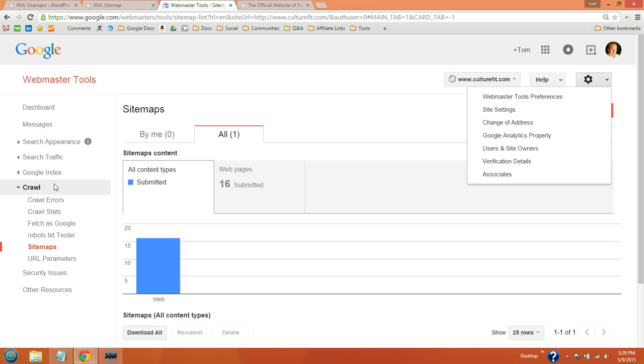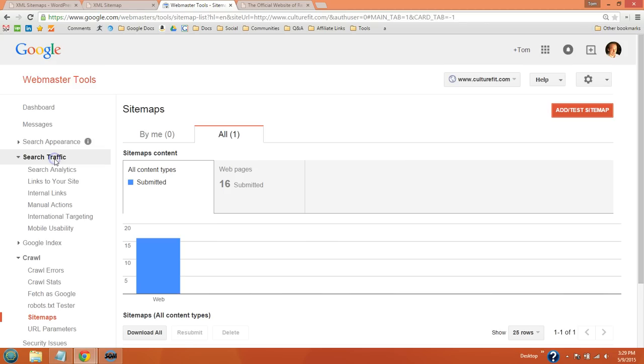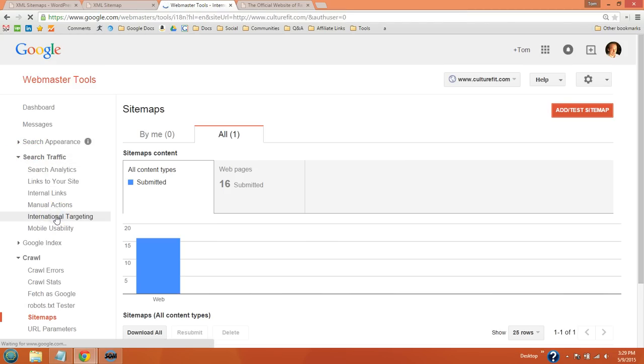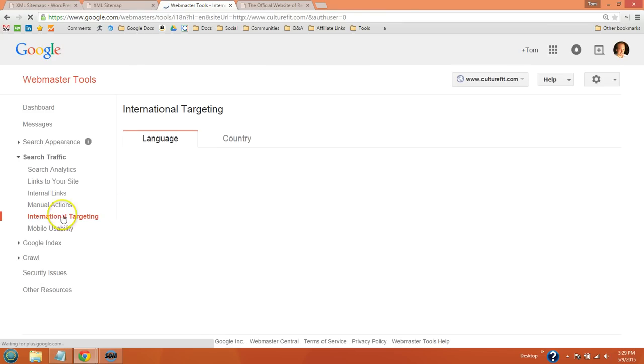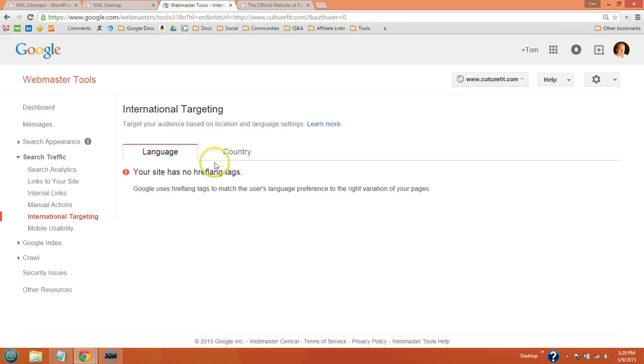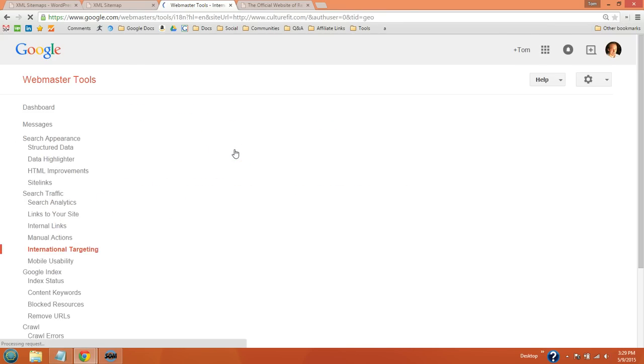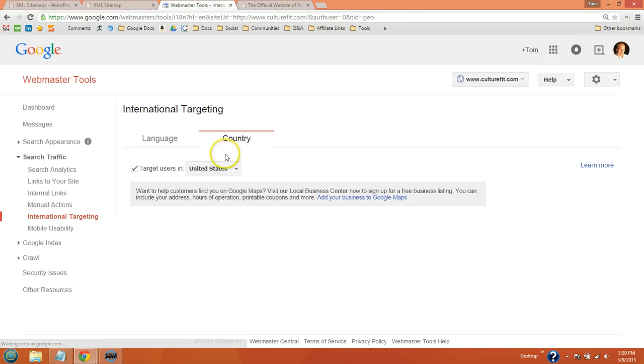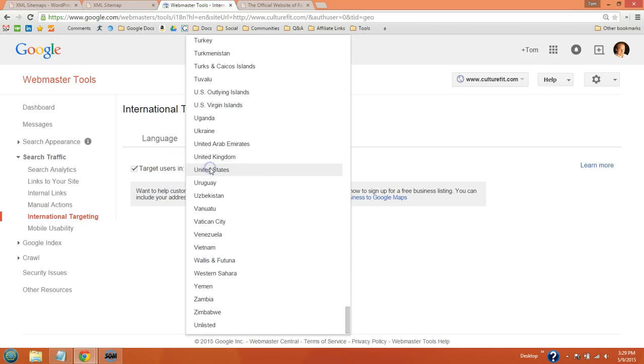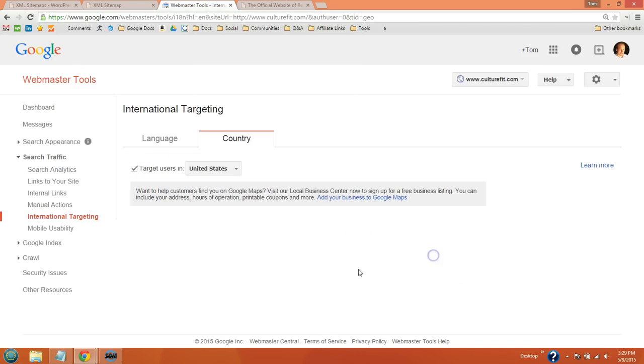There's a couple more things I want to go over. If you hit search traffic and go to international targeting, if you're targeting a specific country, you can hit this tab right here and target users in the United States or any country. But if you're doing international SEO or targeting internationally, then you can leave that unchecked.